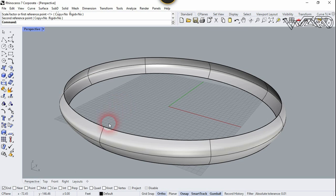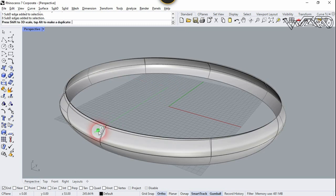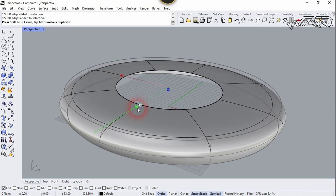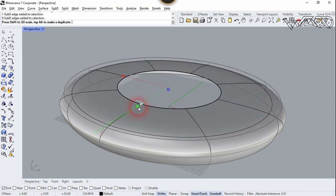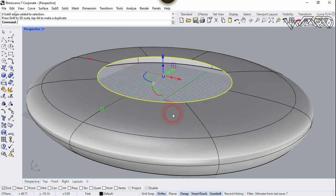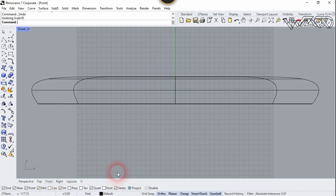Now let's select this top edge. Press Ctrl+Shift and double-click on it. Let's scale it — press Alt, Shift, and Ctrl; you have to press the three keys at the same time. Scale to about right here. Now let's go to Front view, press Ctrl+Shift, and select this middle edge.